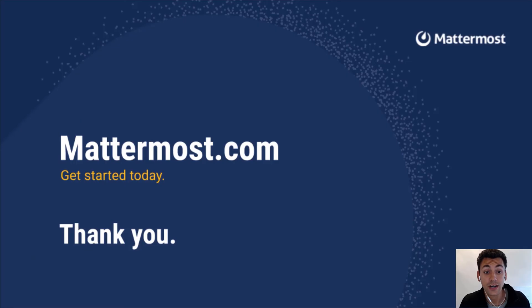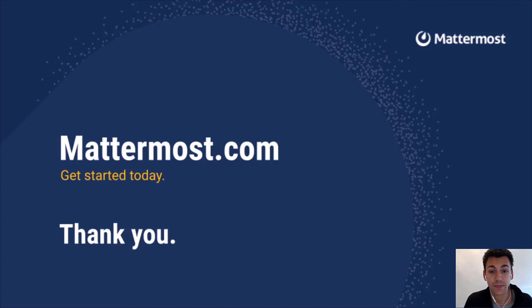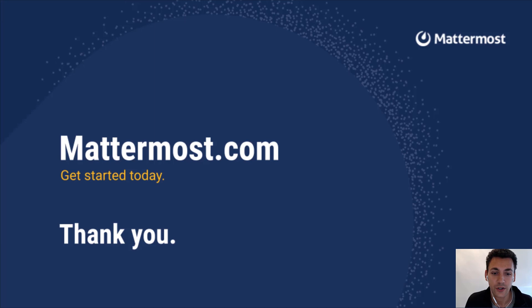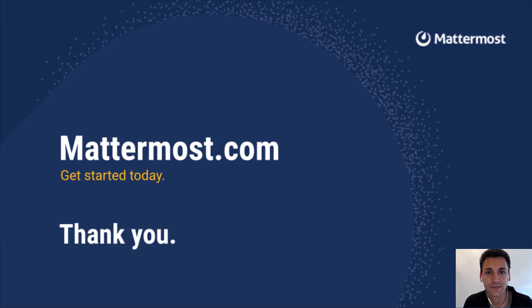With your processes and projects tracked transparently, everyone on the team can stay aligned and do their best work. I hope that helps make your day more productive. Thanks for listening.